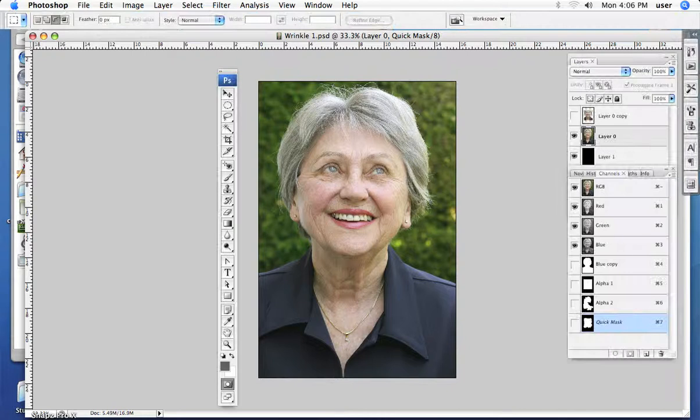In the previous videos we talked about paths as powerful tools to create shapes, save them, and then convert them into selections as often and as many times as we want. Here we're going to talk about how we can use channels to essentially do the same thing.